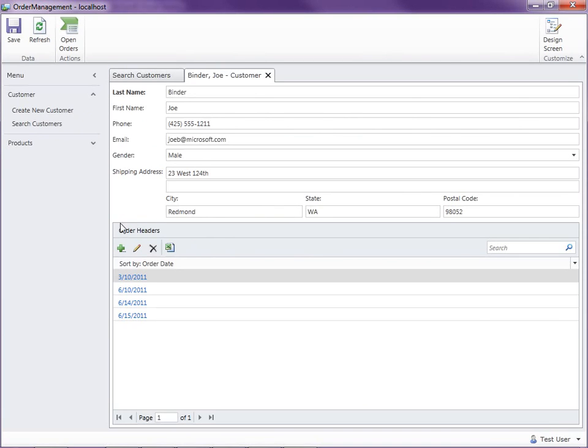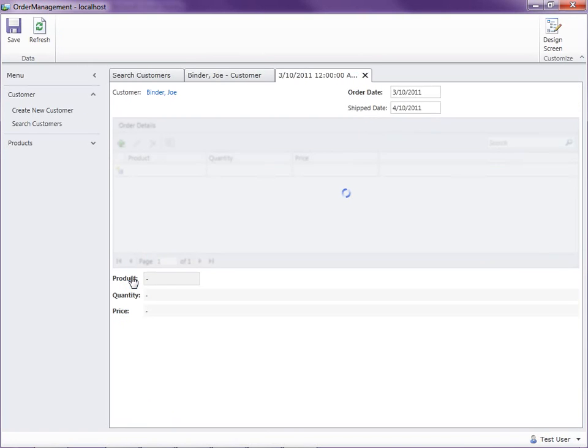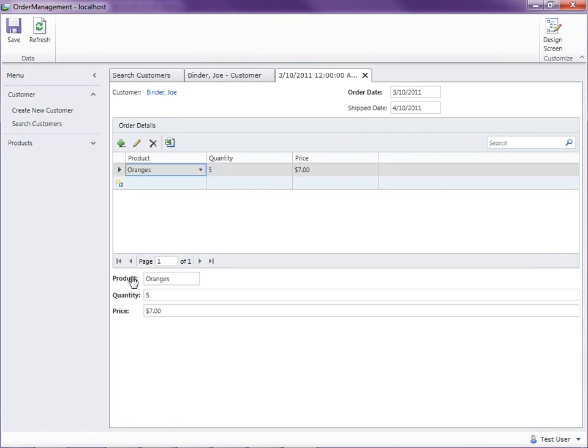But we're only seeing the order headers. We're not actually seeing any of their details. You see their details when you click in to one of the orders. So you see the line item details on there.